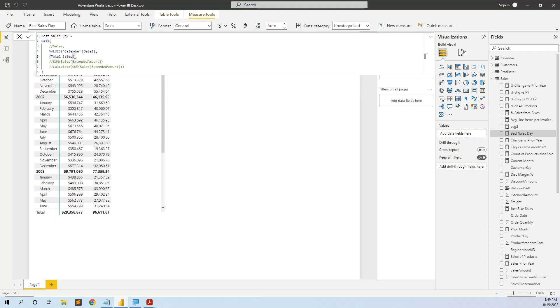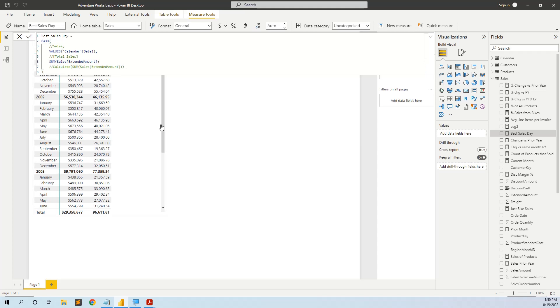Instead of the measure total sales, let's put its formula, because total sales is the sum of sales extended amount. We comment total sales, and instead of it we put the sum of sales extended amount. Let's see what happens.